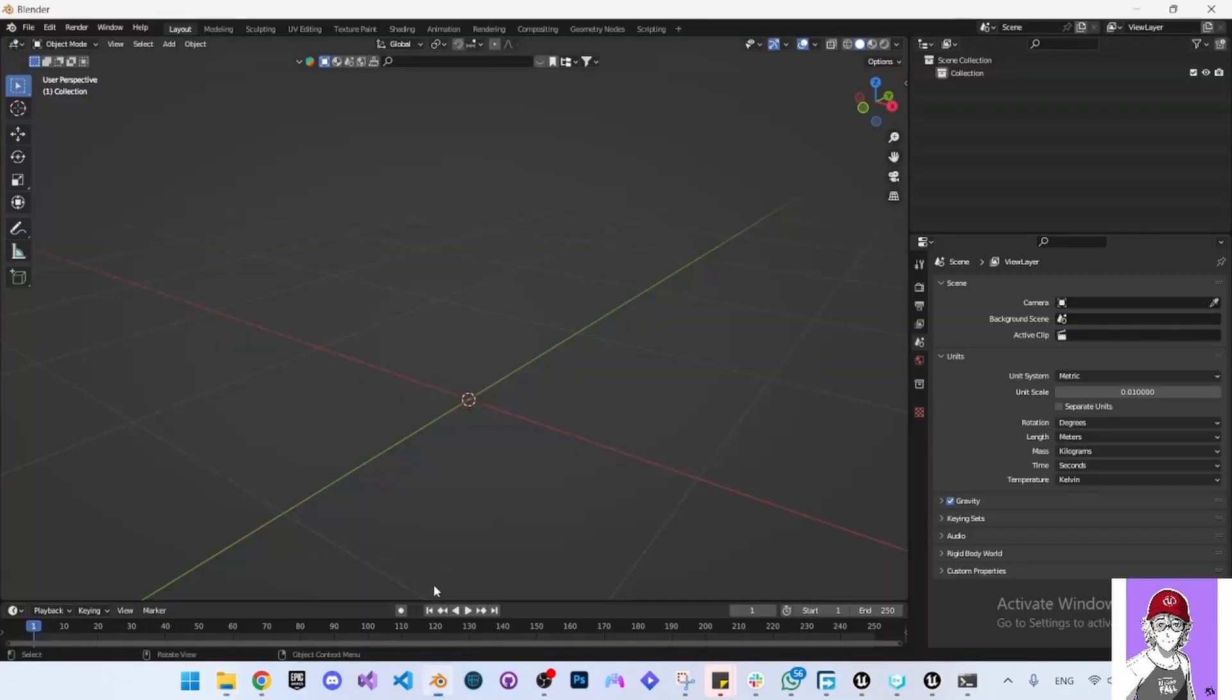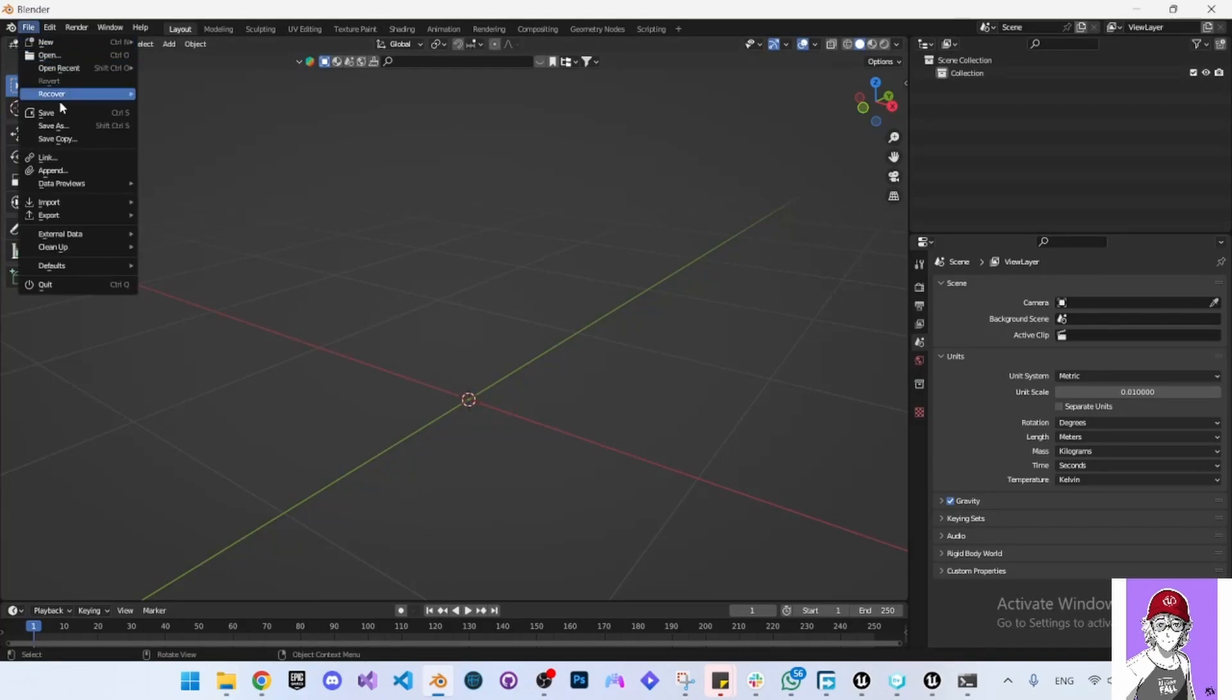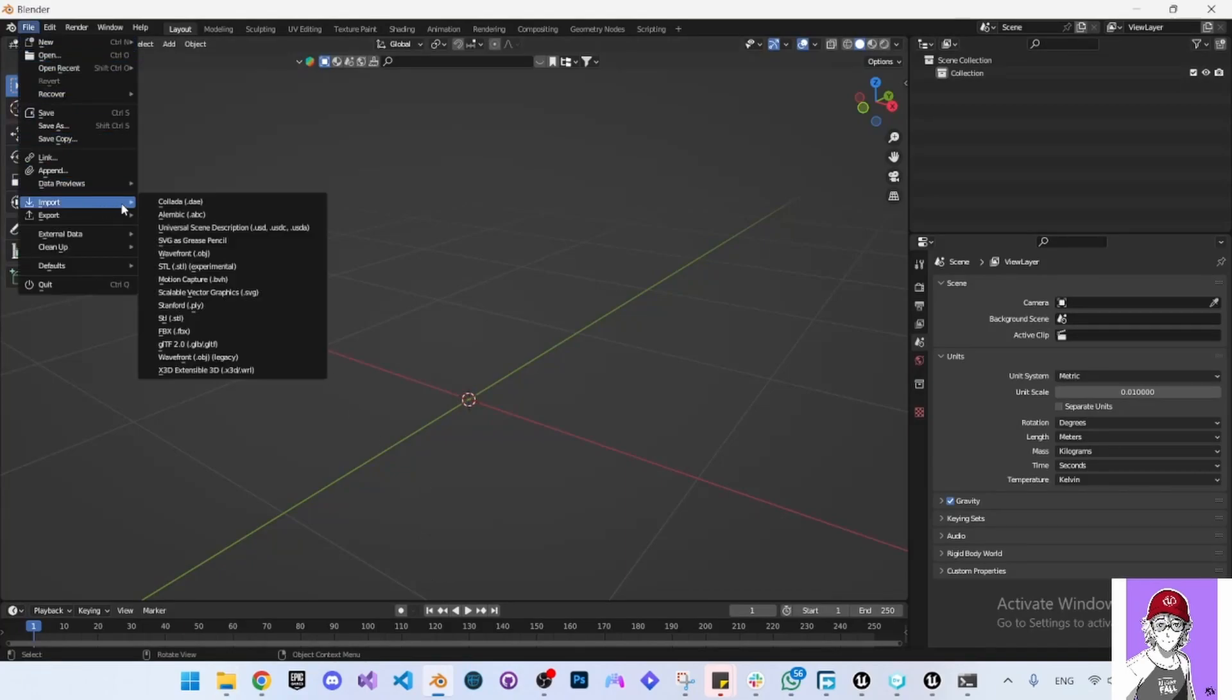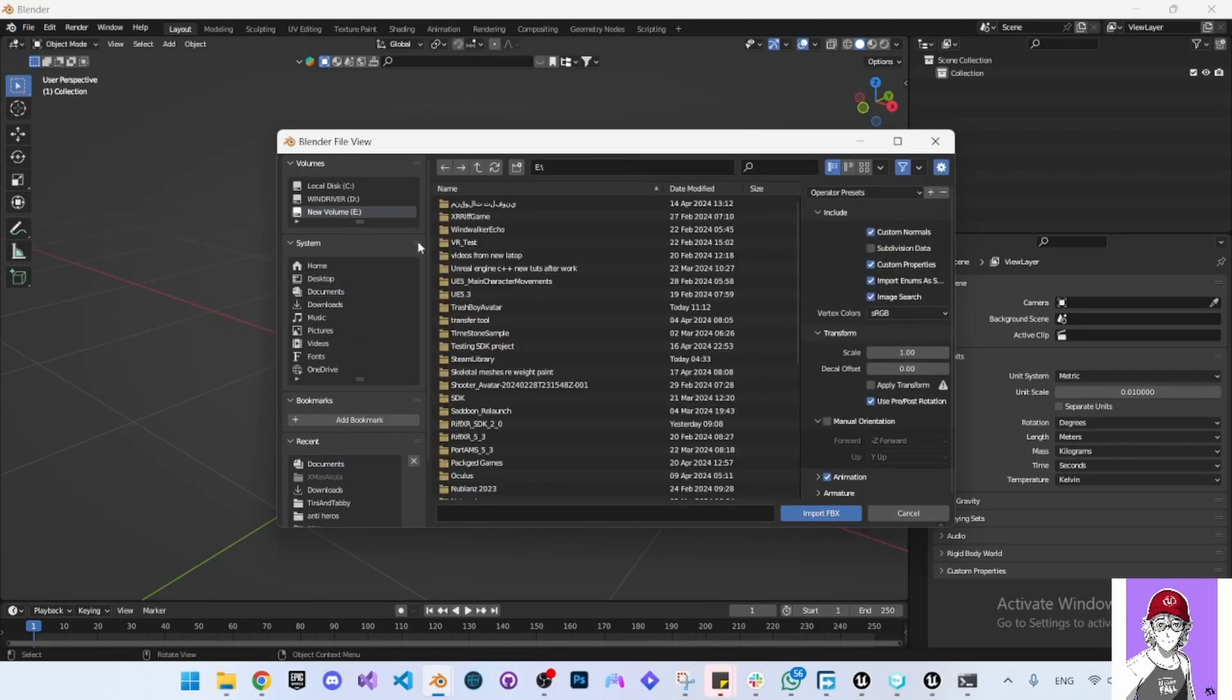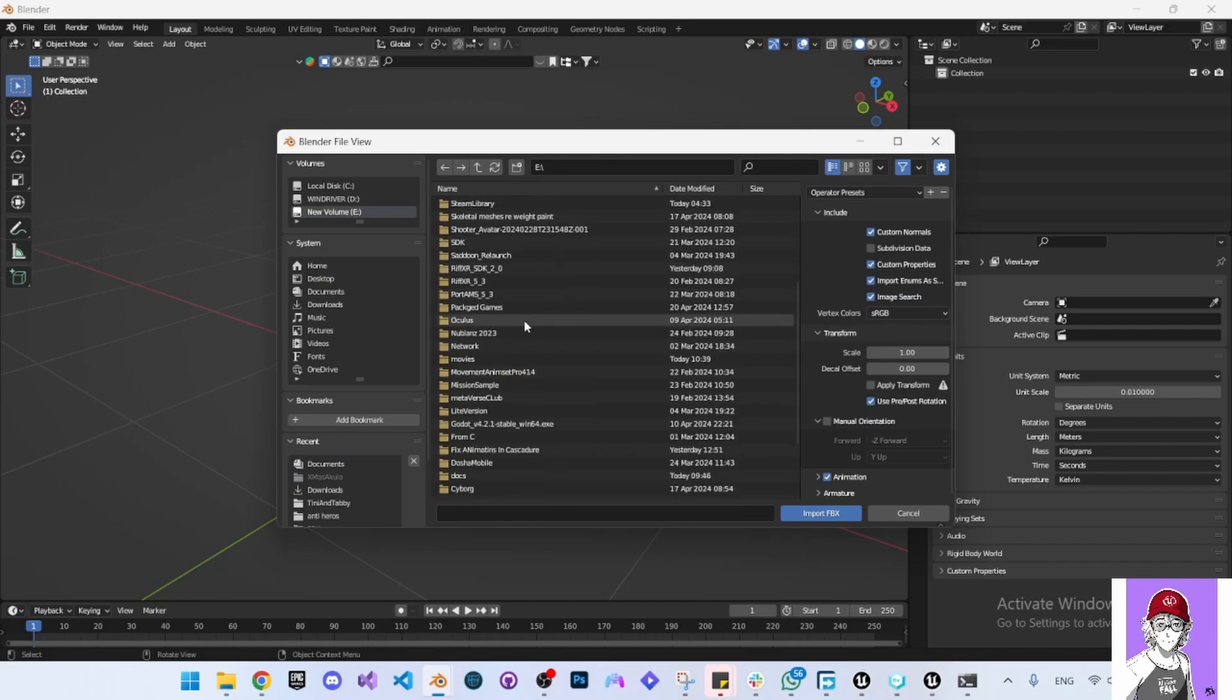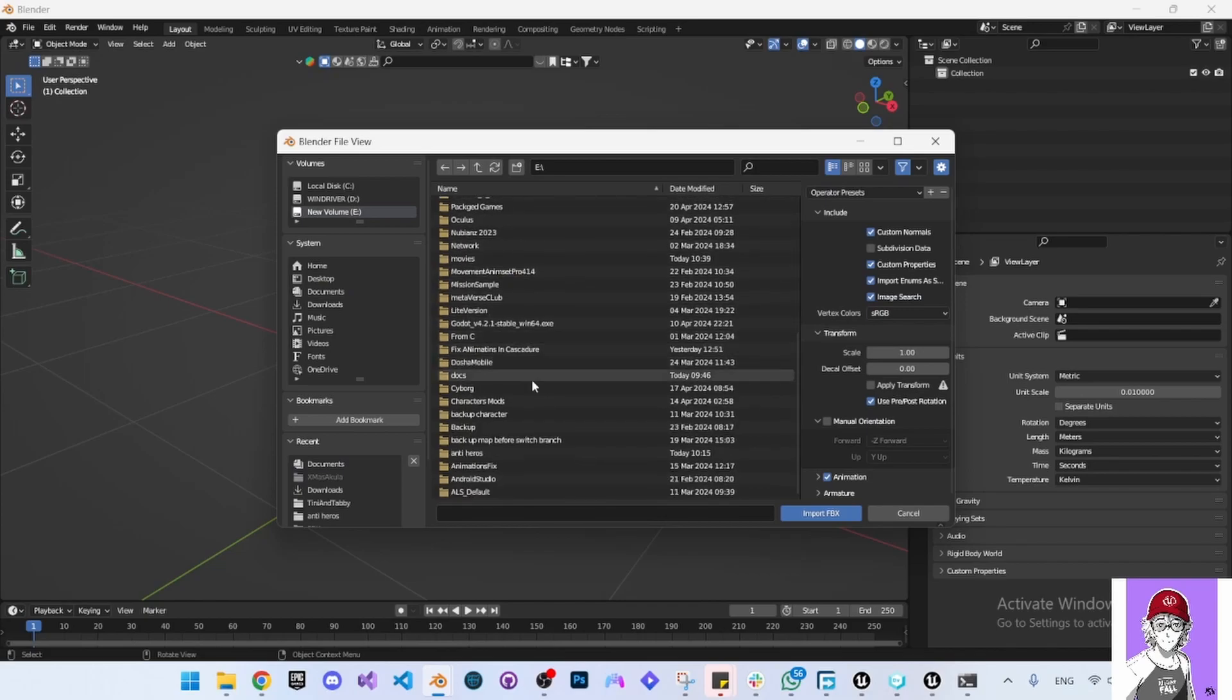Open Blender, go to File, go to Import and select FBX, and here you can navigate to where you have the character.